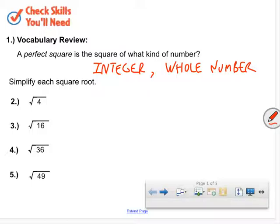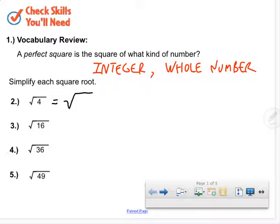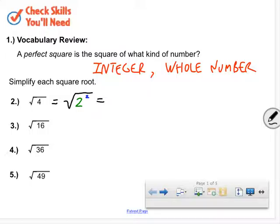Simplify each square root. Most students memorize these square roots, but I want you to understand what's going on — it's important for solving equations with exponents. For number 2, Jaden says the answer is 2. Let me show you why. The square root of 4 is the same as 2 raised to the second power.